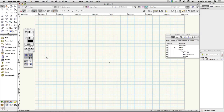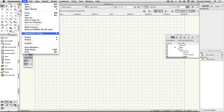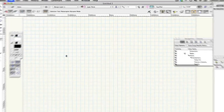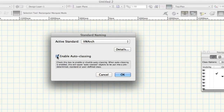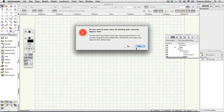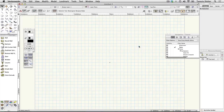Turn on auto-classing. Vectorworks uses a function called auto-classing to automatically classify certain objects you draw, helping you distinguish them from other types of objects on screen. You'll see classes in action later. To turn on auto-classing, choose File > Document Settings > Standard Naming. On the dialog, check the Enable Auto-Classing box and click OK. On the resulting dialog box, click Yes.